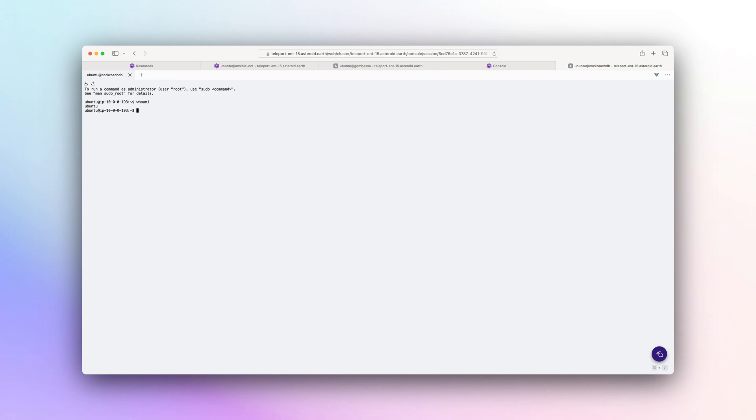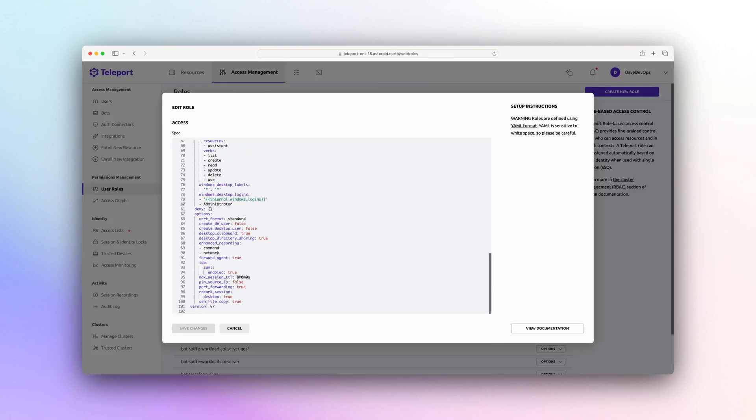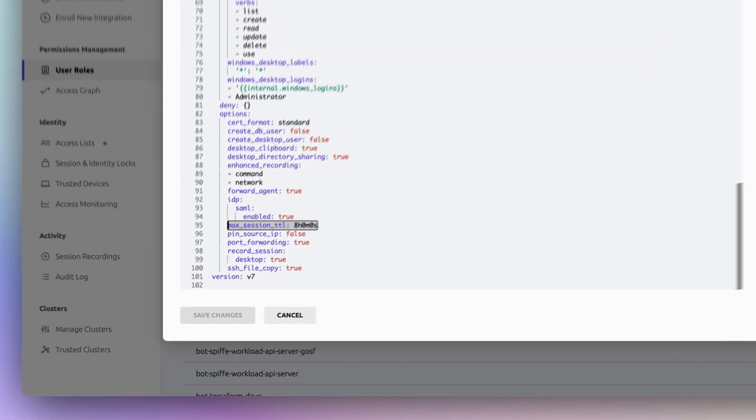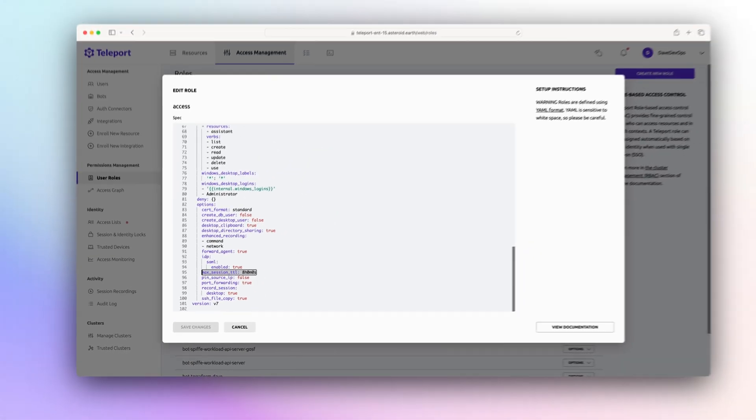When someone logs in, they have access for a configurable amount of time. We recommend one working day. If a user is compromised, teams can lock that user.